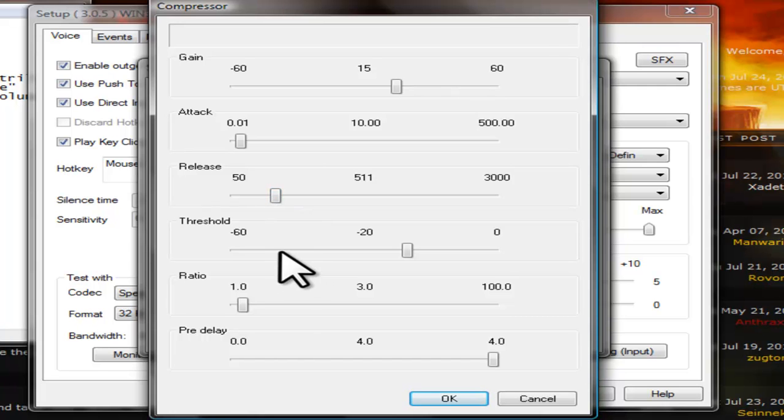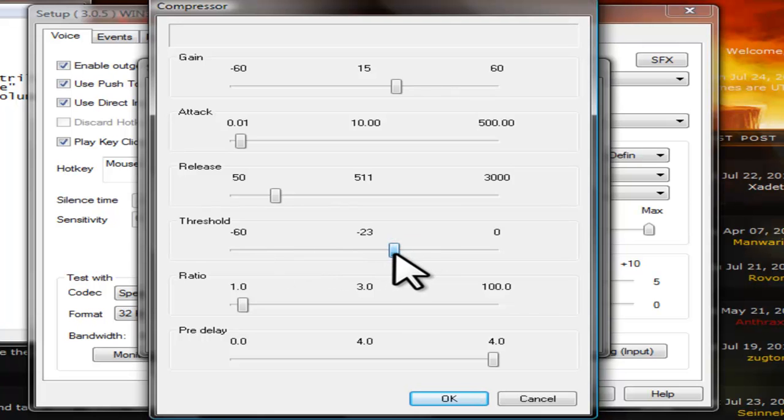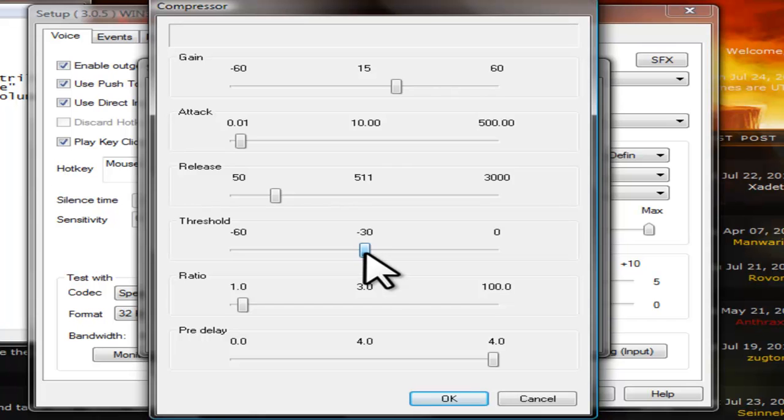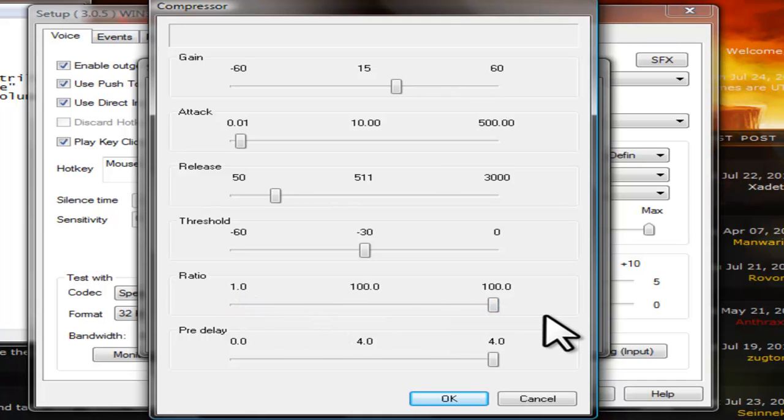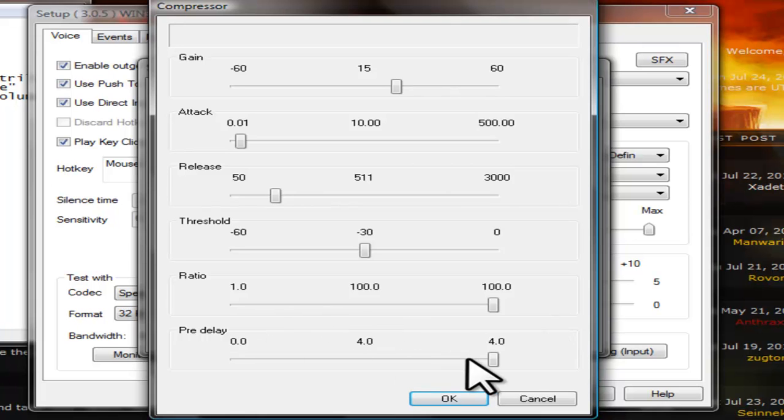Threshold, you would want it to be at negative 30. Ratio setting can be all the way to the right at 100. Pre-Delay can be left at 4.0.